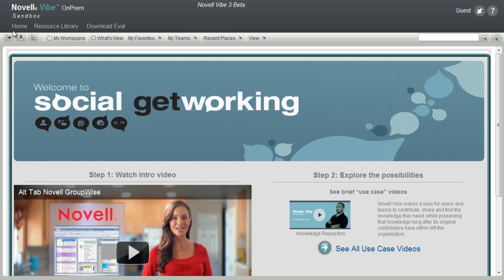Help will take you to more information and documentation about the product. The action toolbar gives you quick access to features in the system. Again, more details on this later.